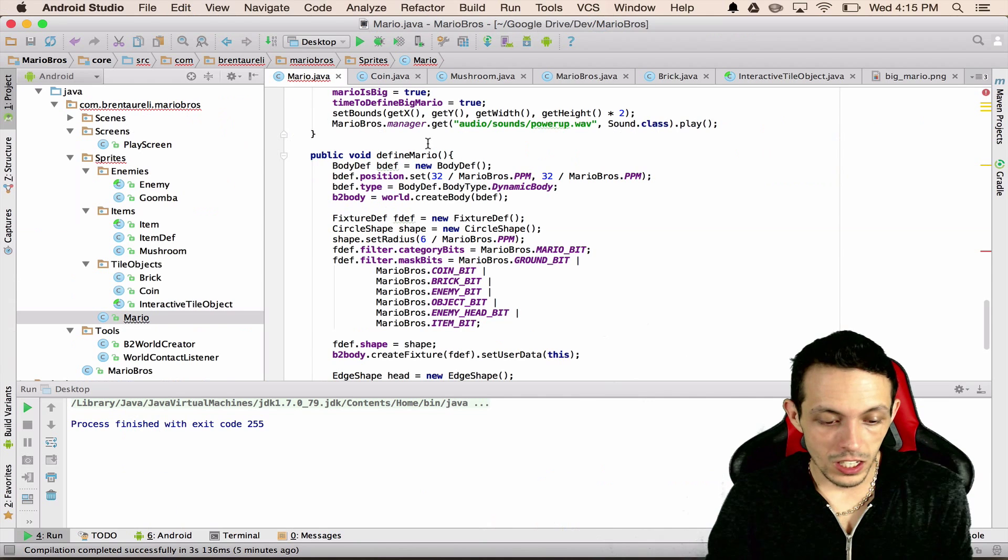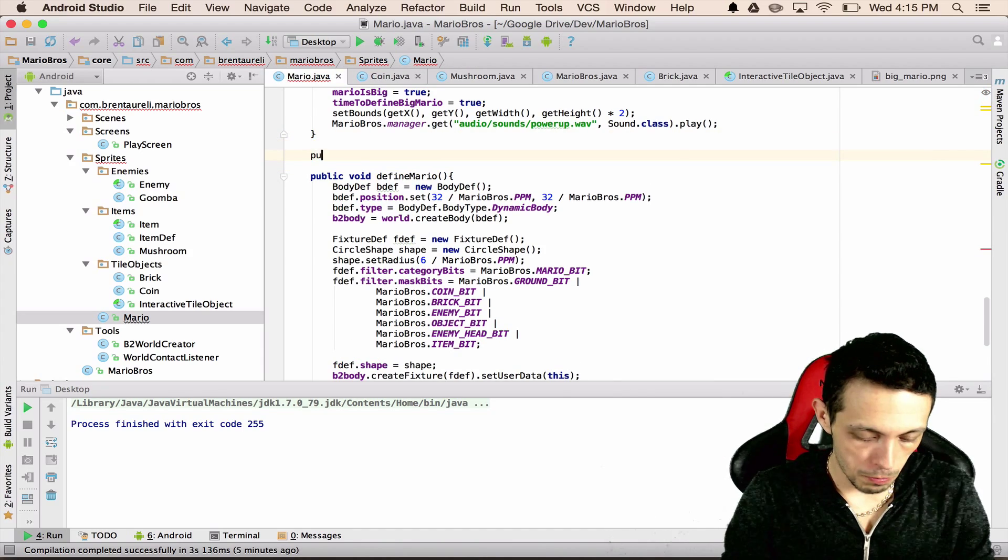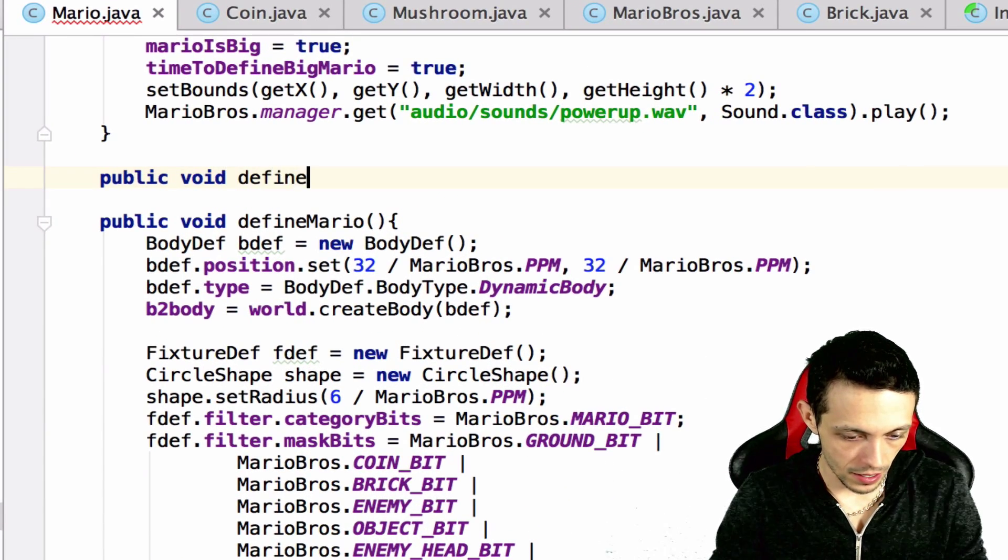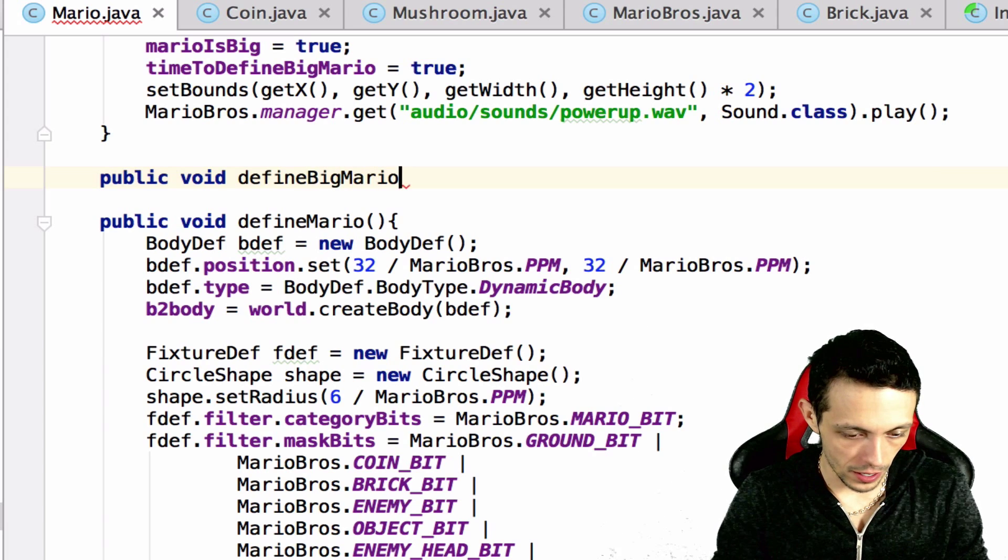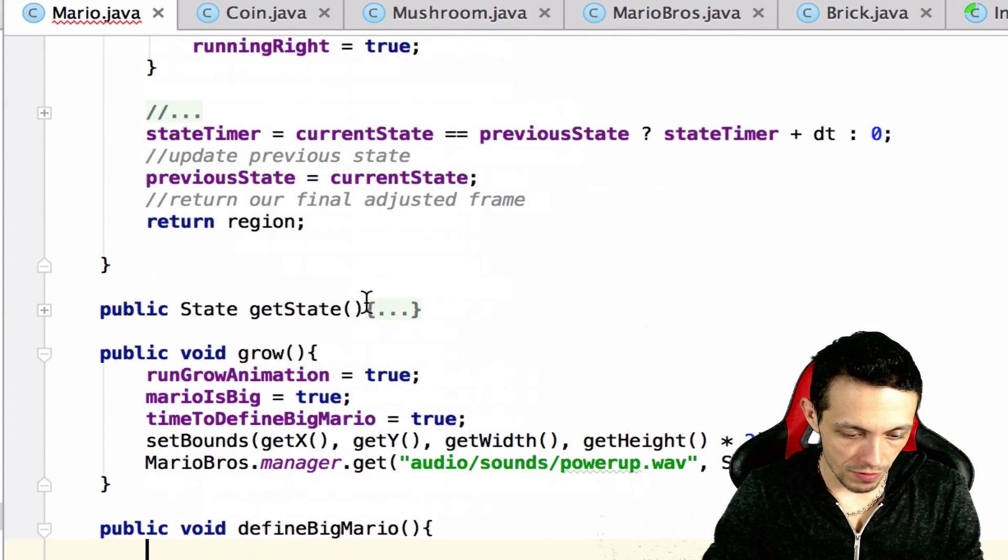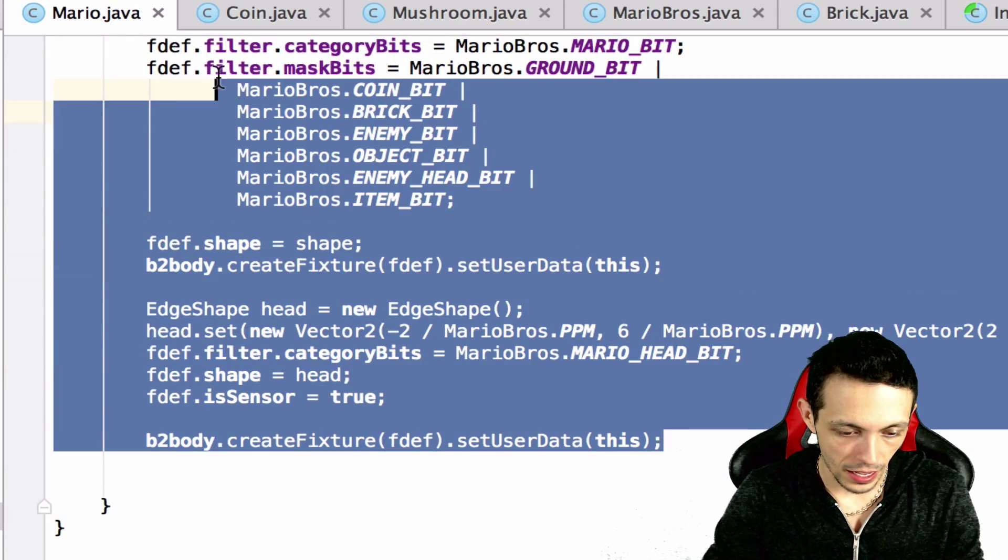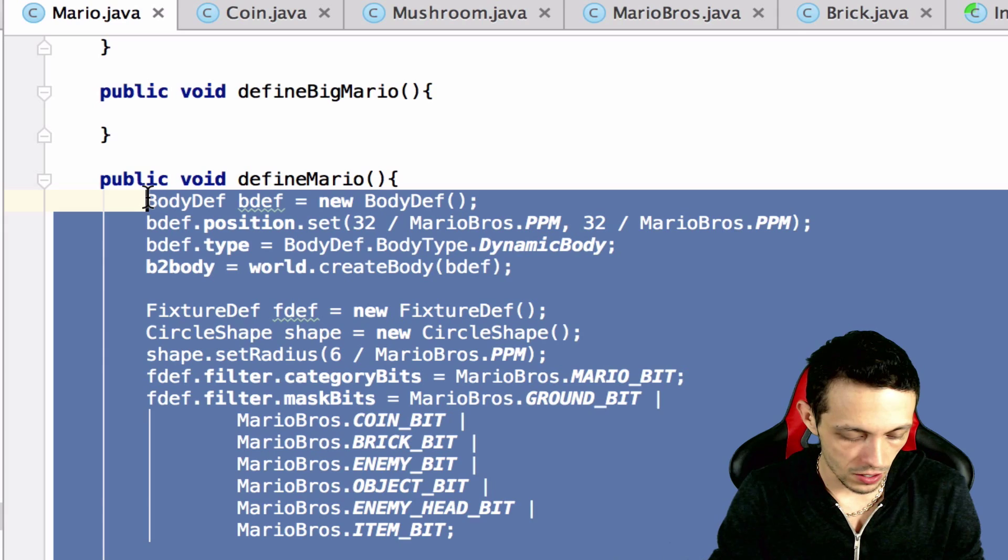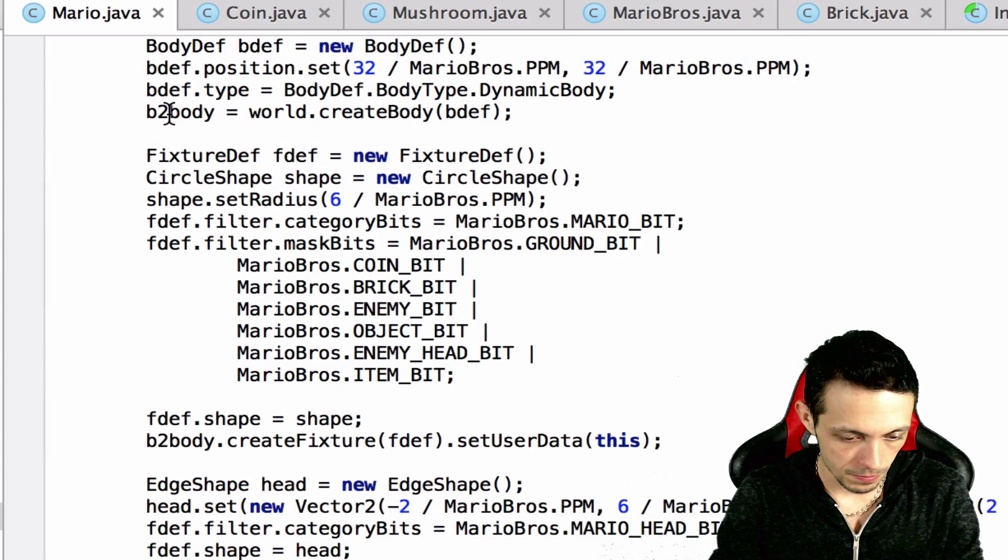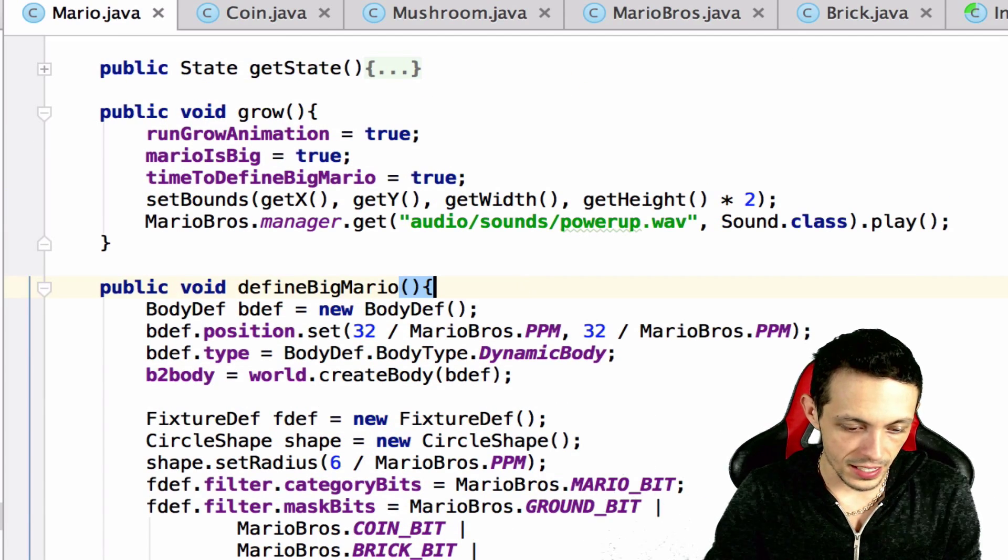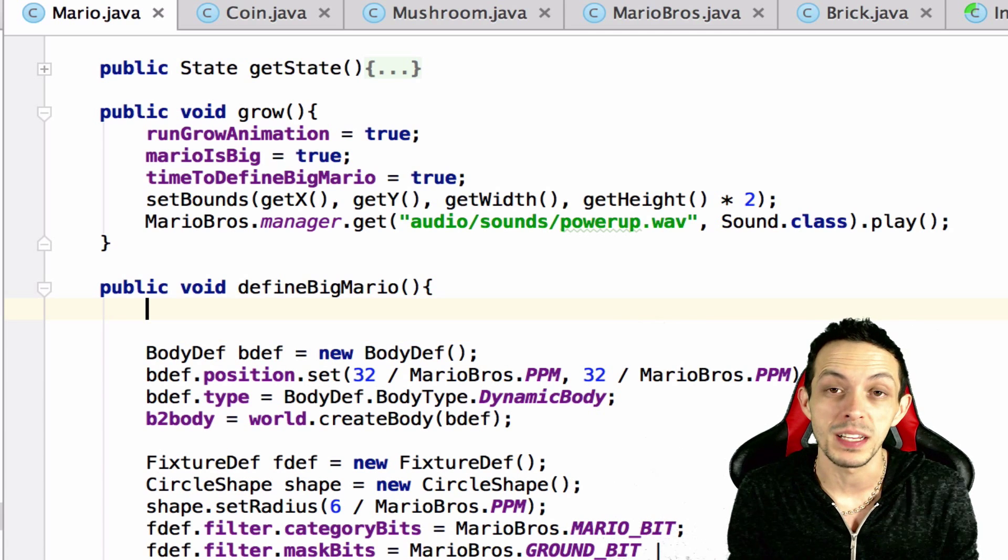Let's go ahead and create the method define big Mario, public void define big Mario. And then we're going to start off by just copying the regular define Mario here, so we'll copy this and paste it.